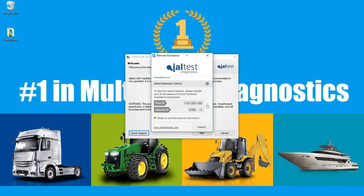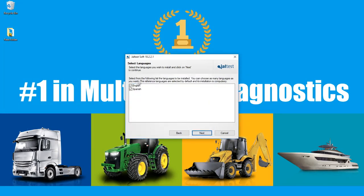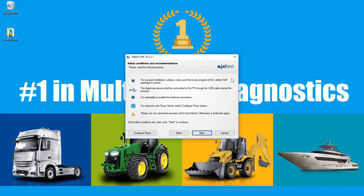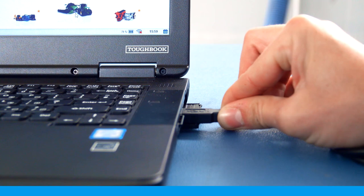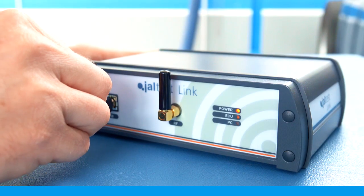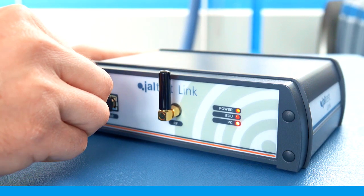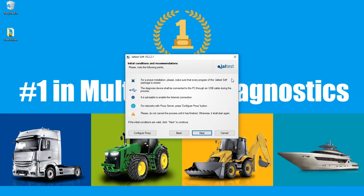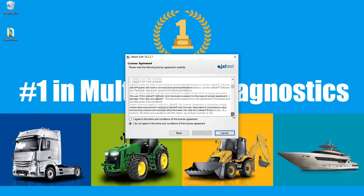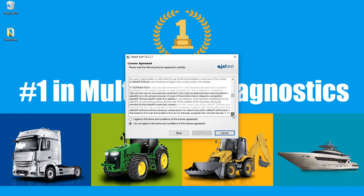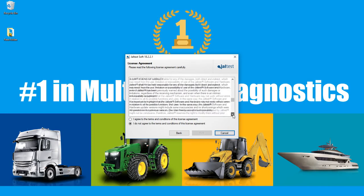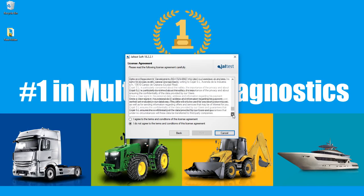Read the instructions and press next. The following screen shows the initial conditions and recommendations. If all are met, we can proceed. Now, it is required to connect the USB cable into the USB port of the PC and into the USB port of the VCI. Be sure to read carefully the license agreement and then click on accept the terms and conditions before proceeding with the installation.